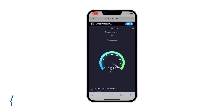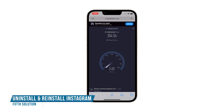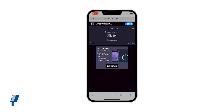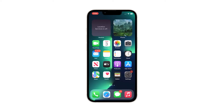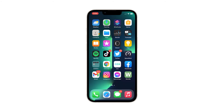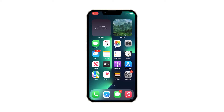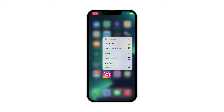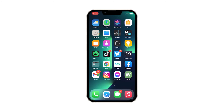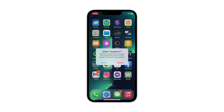Fifth solution: uninstall Instagram and reinstall it. After making sure that you have a fast and stable internet connection and yet Instagram continues to crash, you have no other choice but to remove it completely from your iPhone to also delete its installation files. Here's how: go to the screen where the Instagram icon is located, tap and hold on its icon until options show, tap 'Remove App,' then tap 'Delete App,' and tap 'Delete' to confirm the deletion of the app.